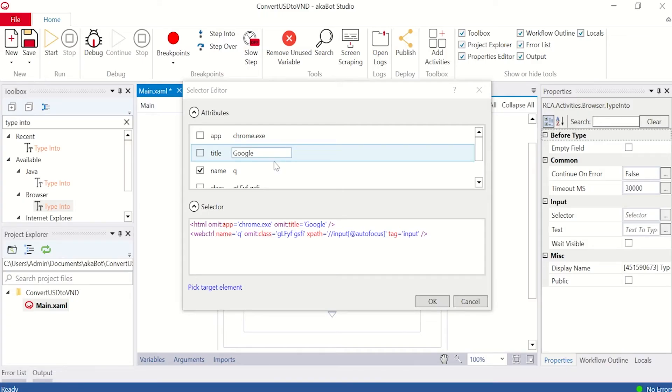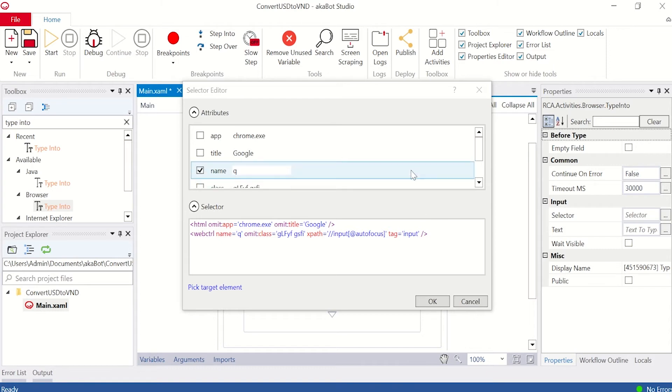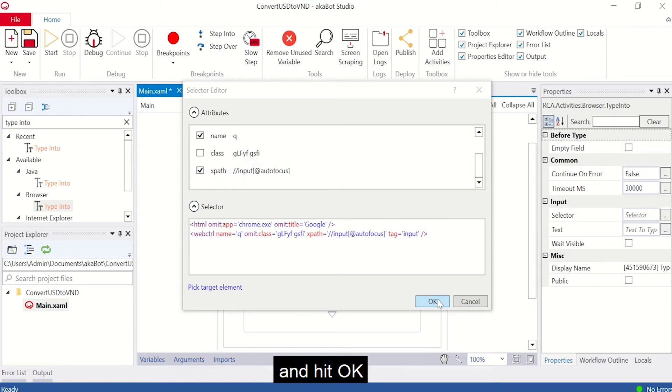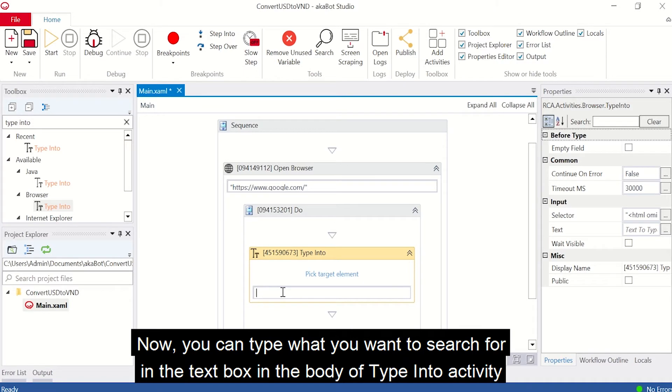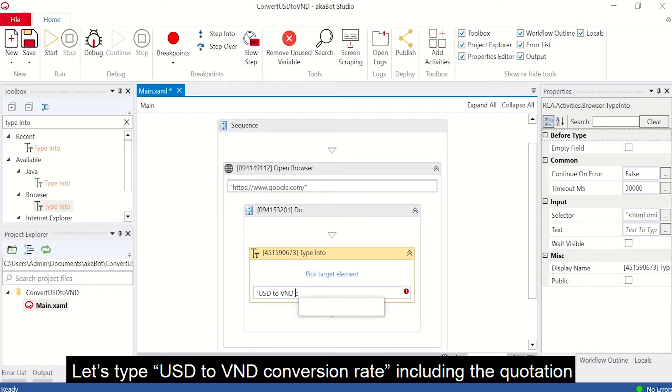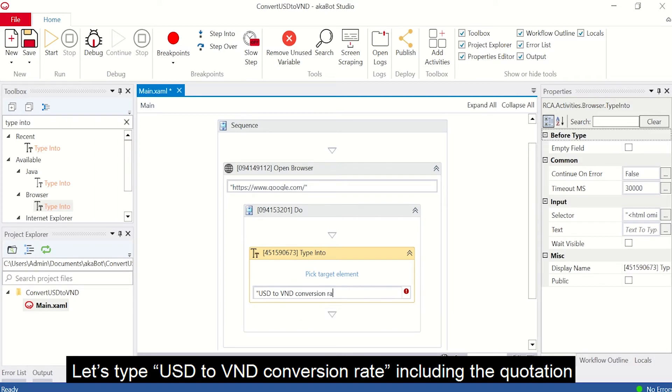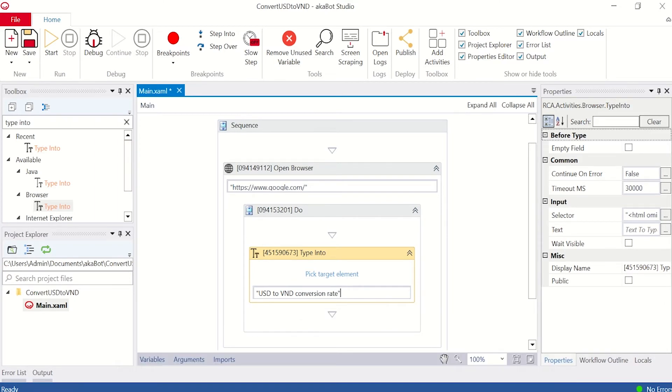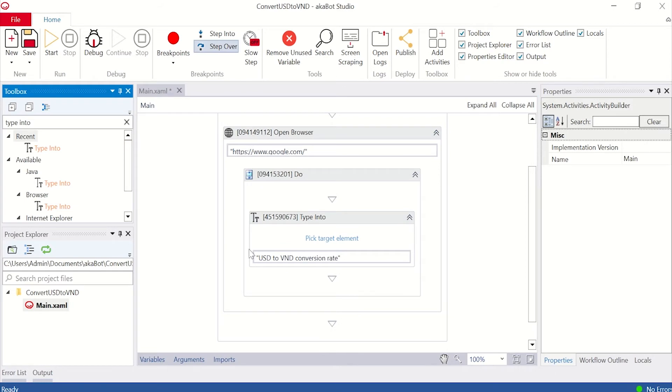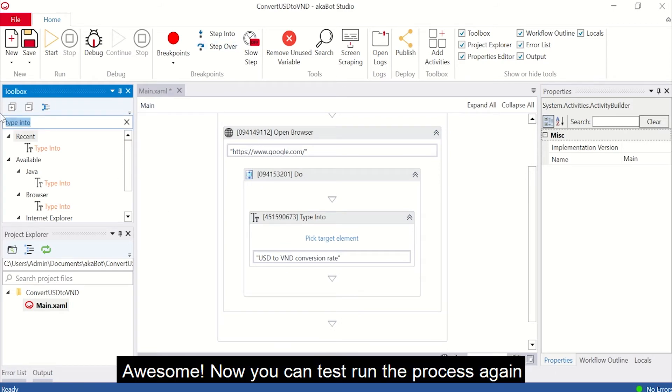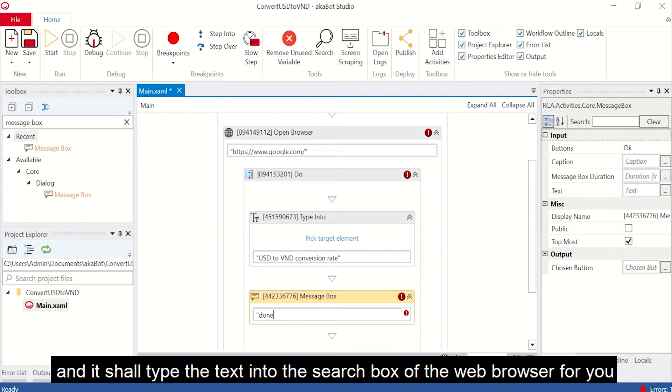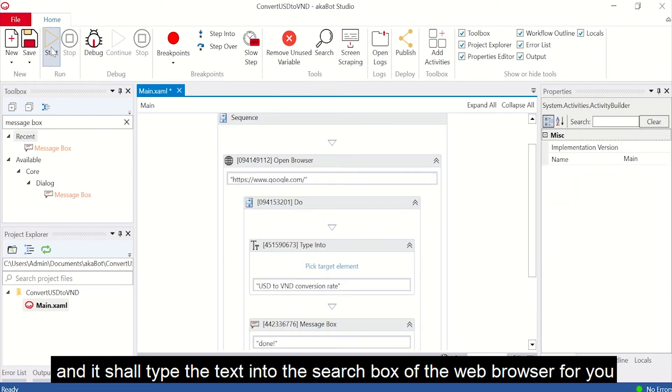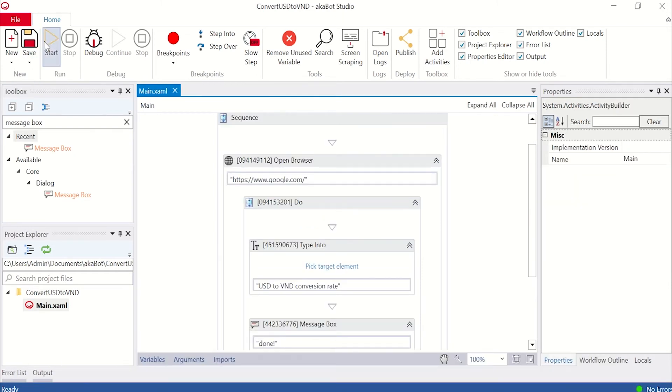Select the search box and hit OK. Now, you can type what you want to search for in the text box of the type into activity. Let's type USD to VND conversion rate, including the quotations. Now, you can test run the process again and it shall type the text into the search box of the web browser for you.